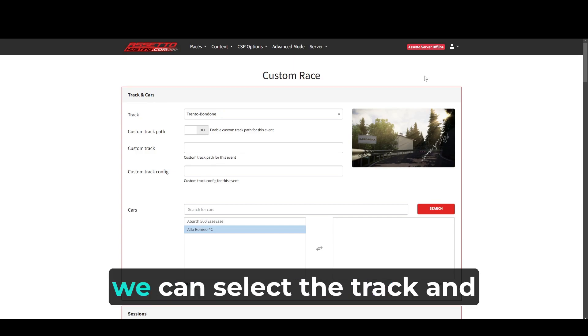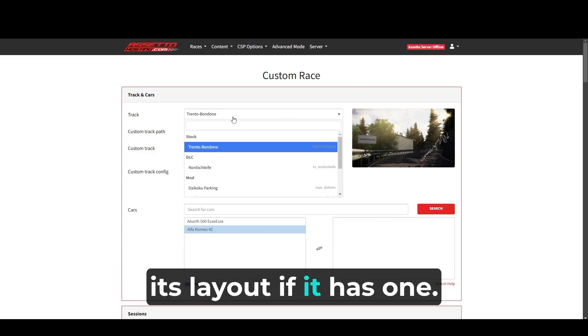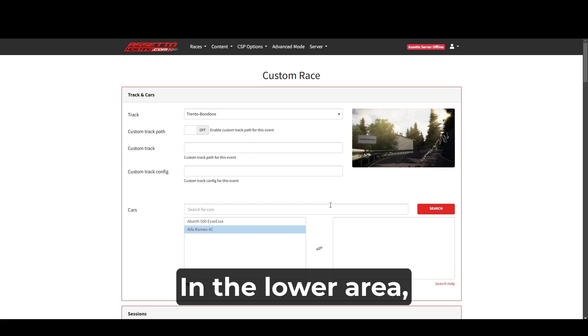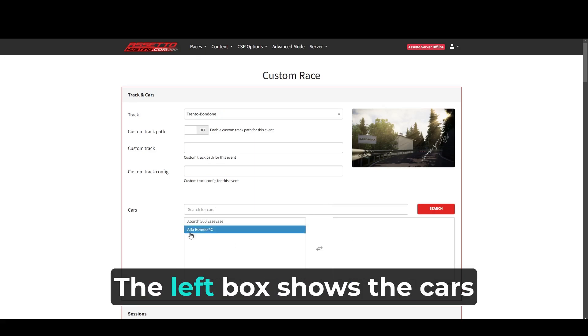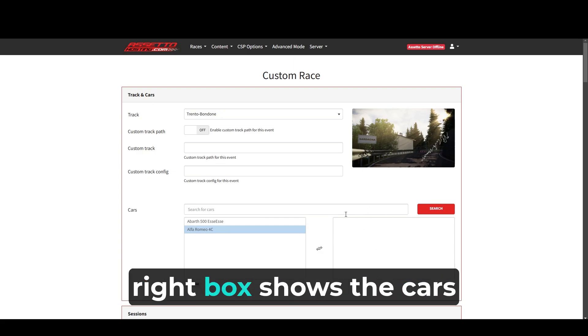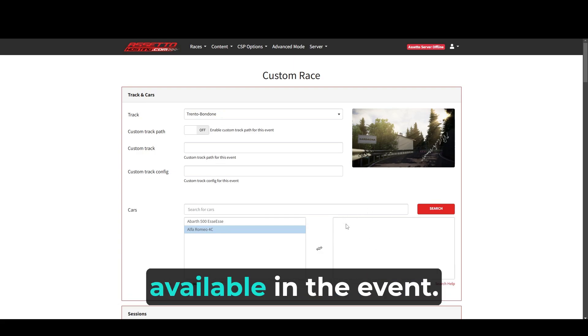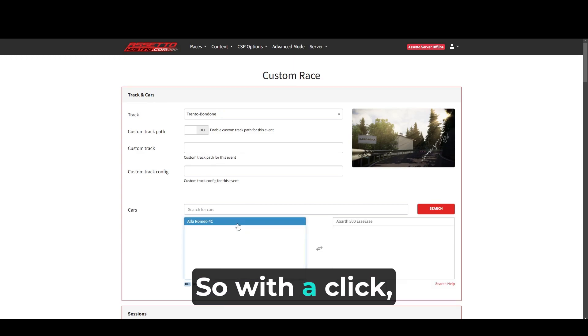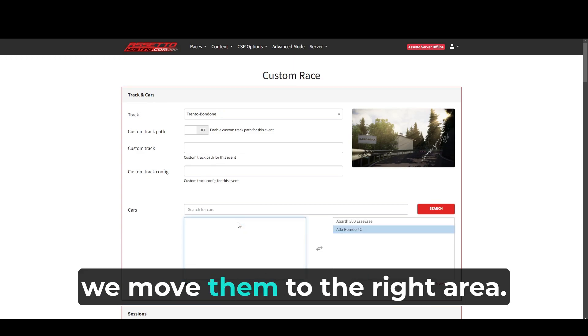At the top, we can select the track and its layout if it has one. In this case, Trento Bondone. In the lower area, there's two boxes. The left box shows the cars stored in the panel and the right box shows the cars available in the event. In this case, I want both cars in the event. So with a click, we move them to the right area.